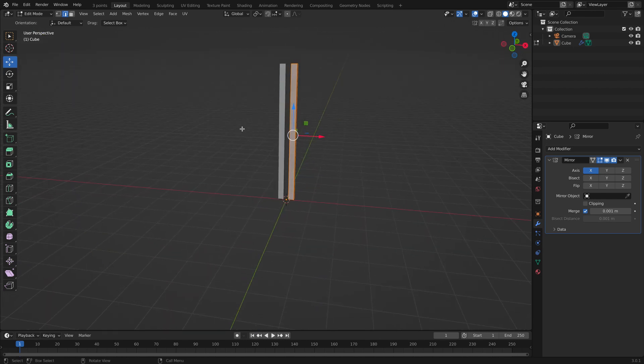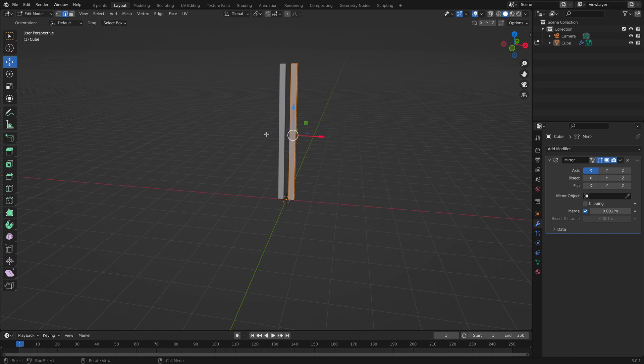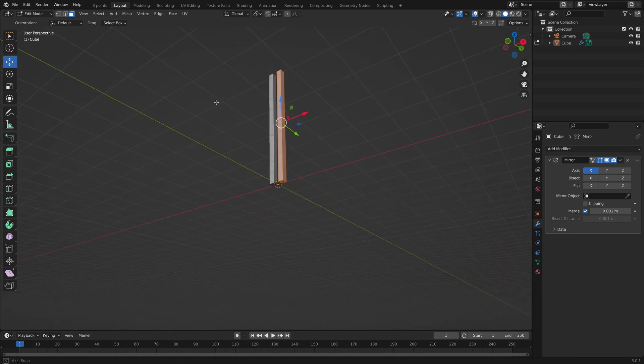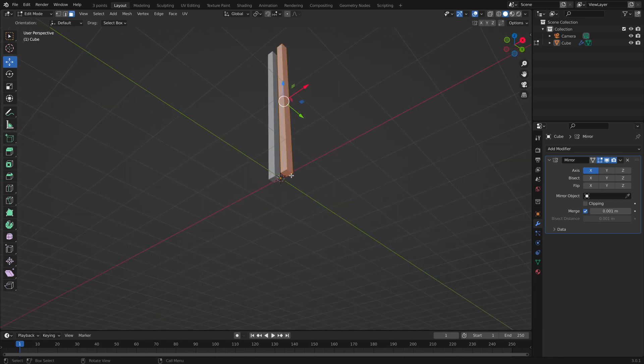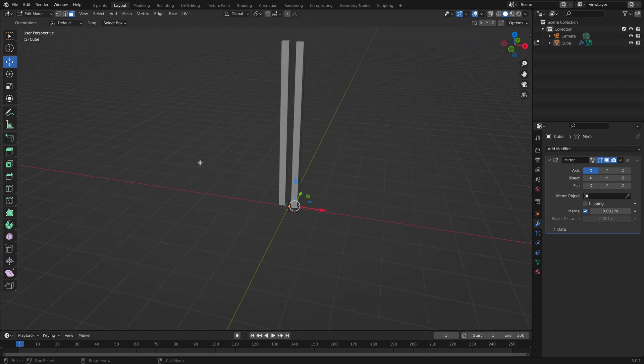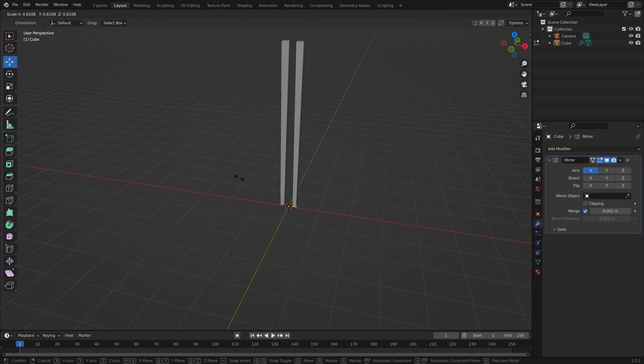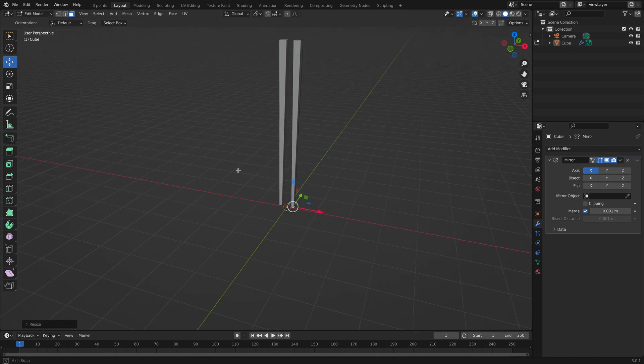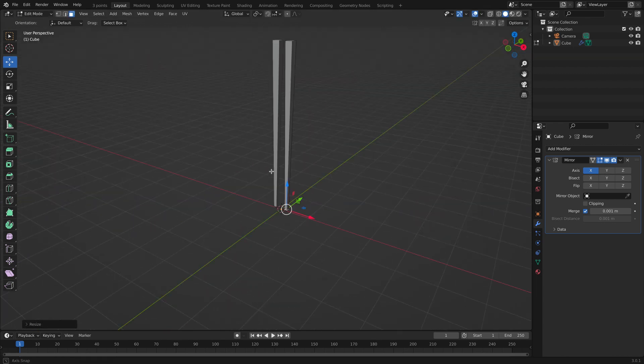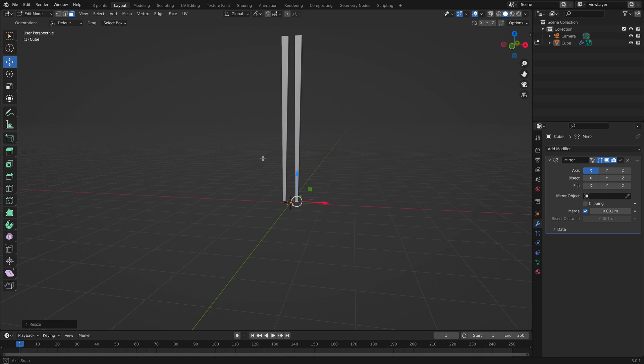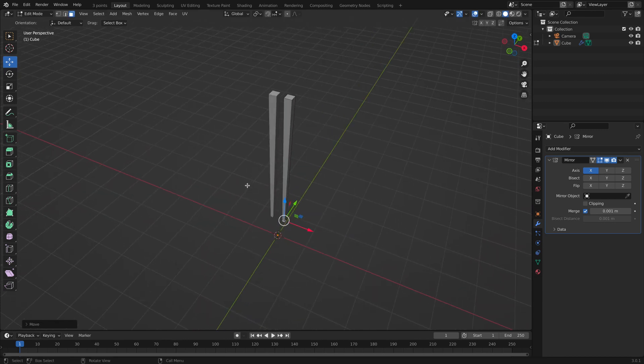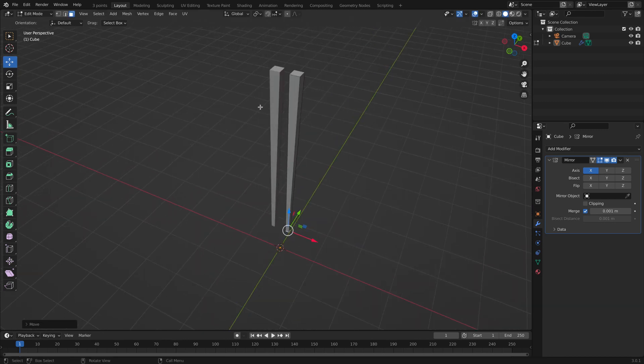So now let's click face select over here, face select. And let's click the bottom face, scale it inwards, perfect. And pull it up a little bit. Now let's loop cut it to make it round and smooth.